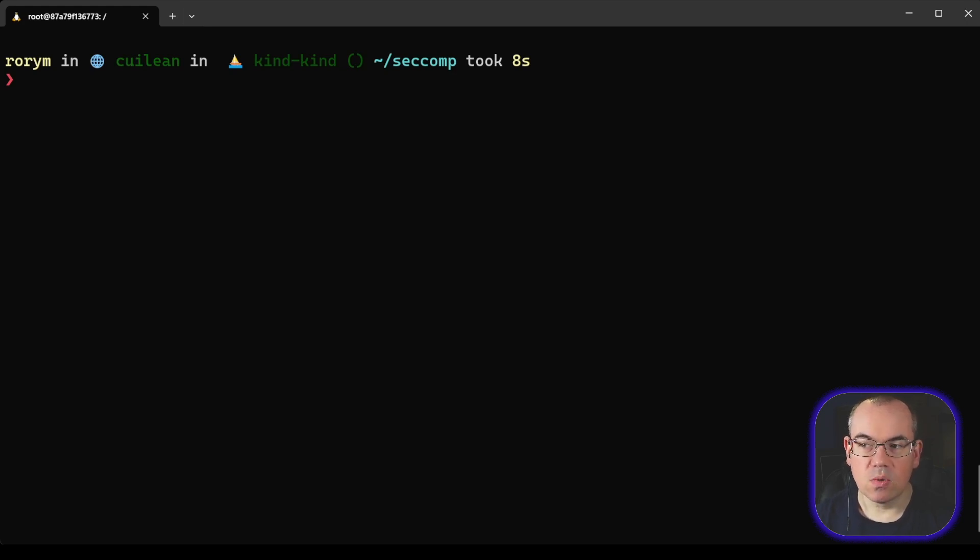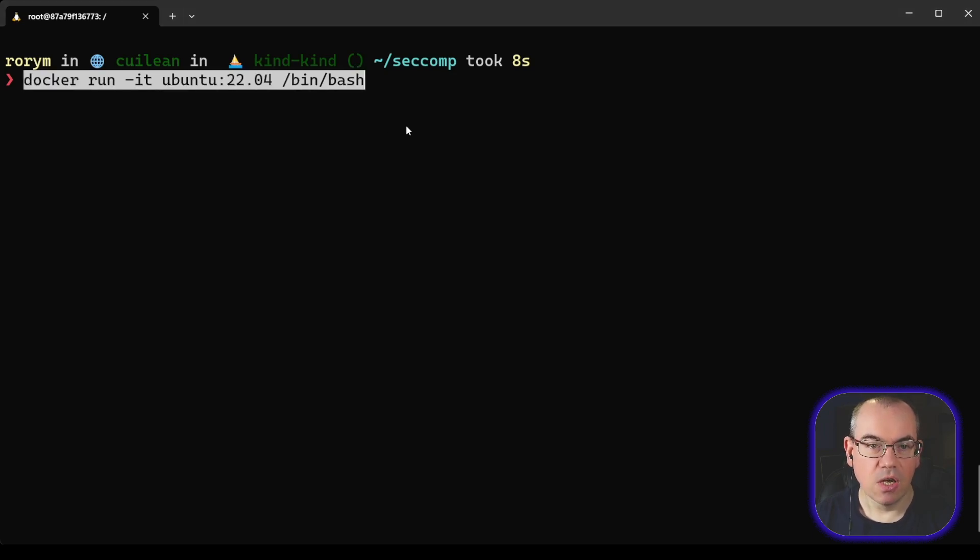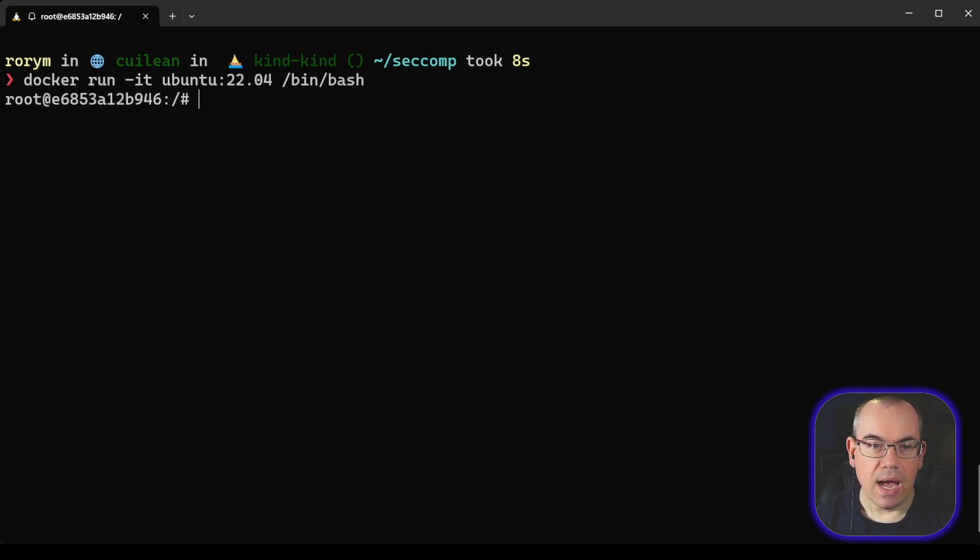To demonstrate this, what I'm going to do is I'm going to run a standard container first, so just a standard Ubuntu 22.04 container. I'm then going to try and use a program called unshare.